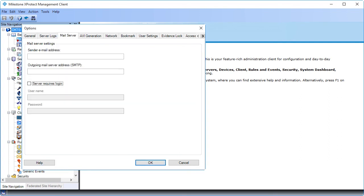In the Mail Server settings, you need to enter a couple of details to allow the VMS to connect to the mail server. We already received the settings from the system administrator. Let's insert the mail server settings. Click OK to apply the settings and close the Options dialog box.